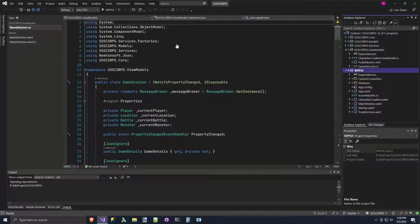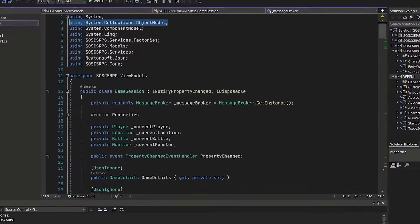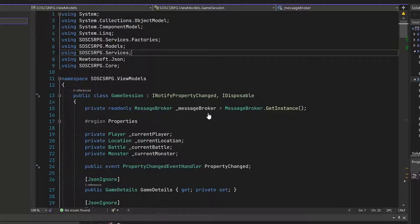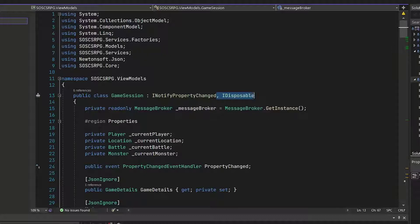So the first thing we need to do is add a new using directive, up here on line 2, using system.collections.objectModel. Next, on line 13, where we have the public class, we're going to add comma IDisposable.